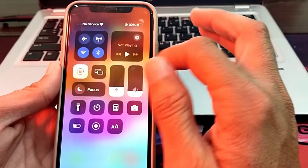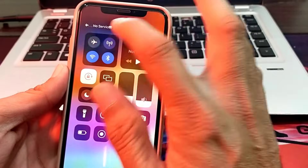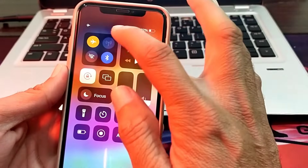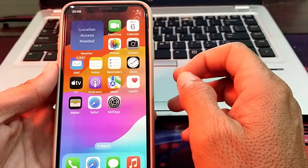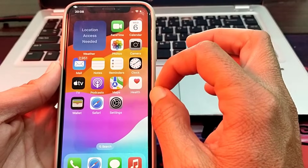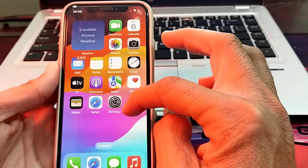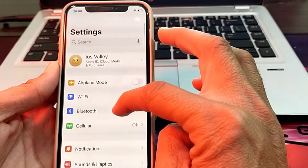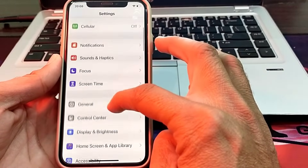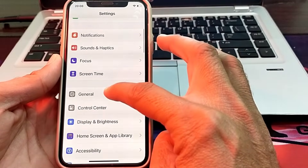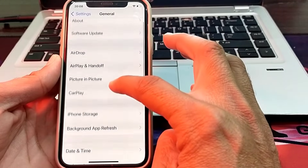If you are still having this problem, open your Control Center, turn on Airplane Mode and turn it off again. After a few seconds, check if the problem is fixed. If not, open Settings, scroll down, and tap General.